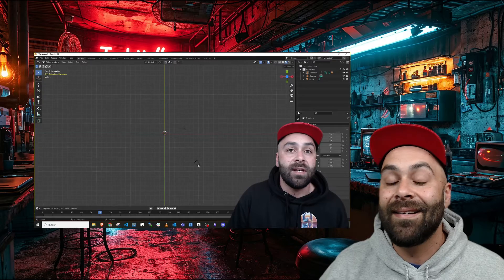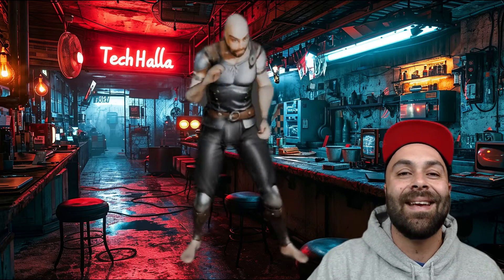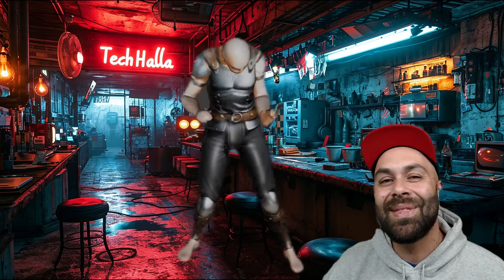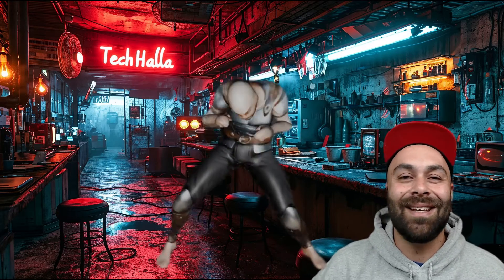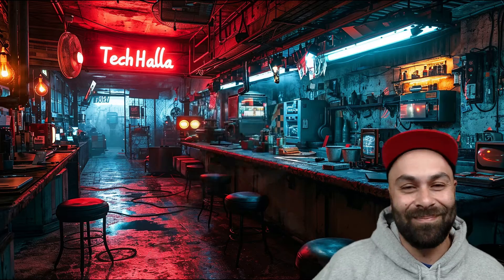And here you are! What do you think? I don't know if I could dance like that. Anyway, I hope you like it because it's super simple and fun.